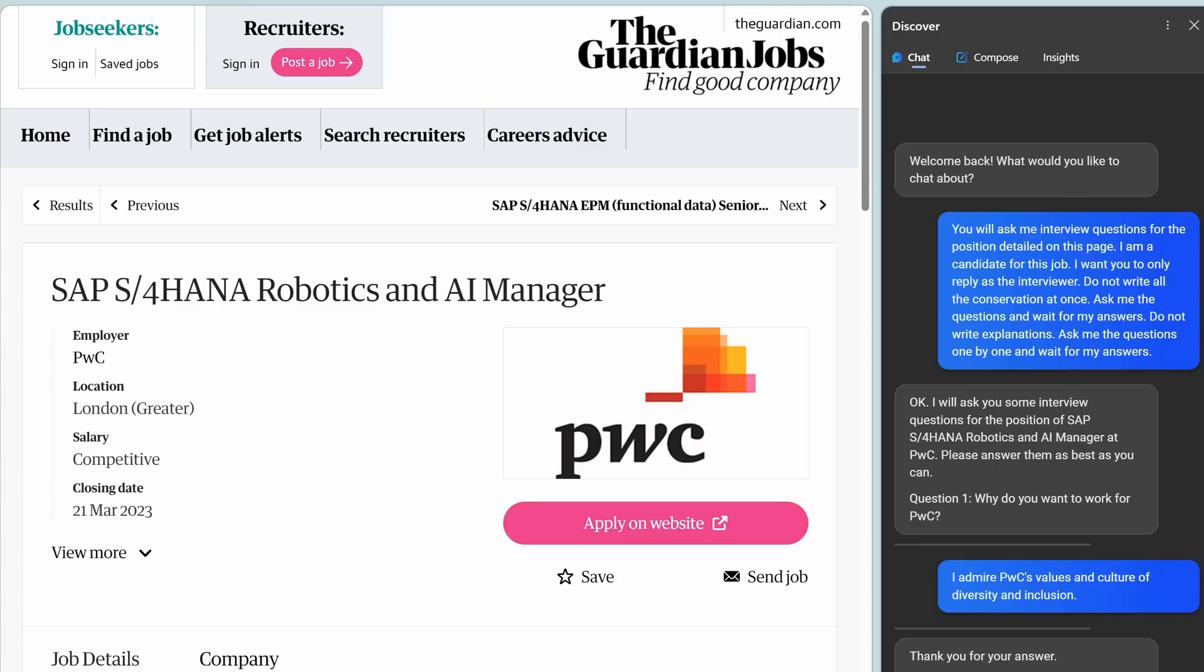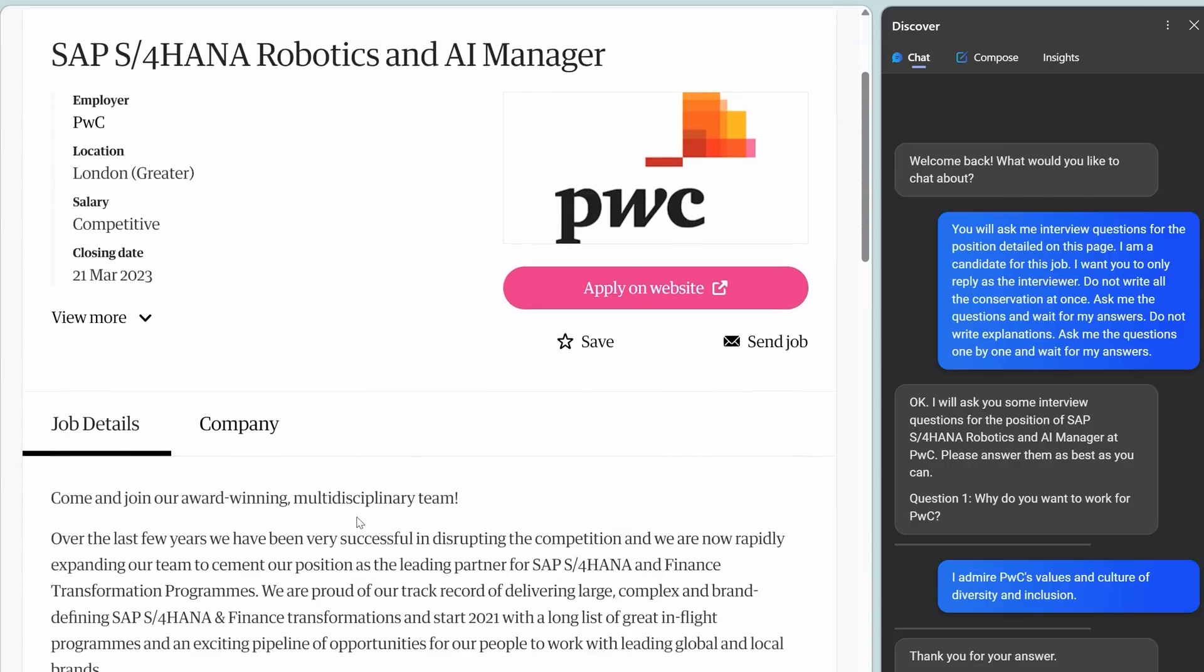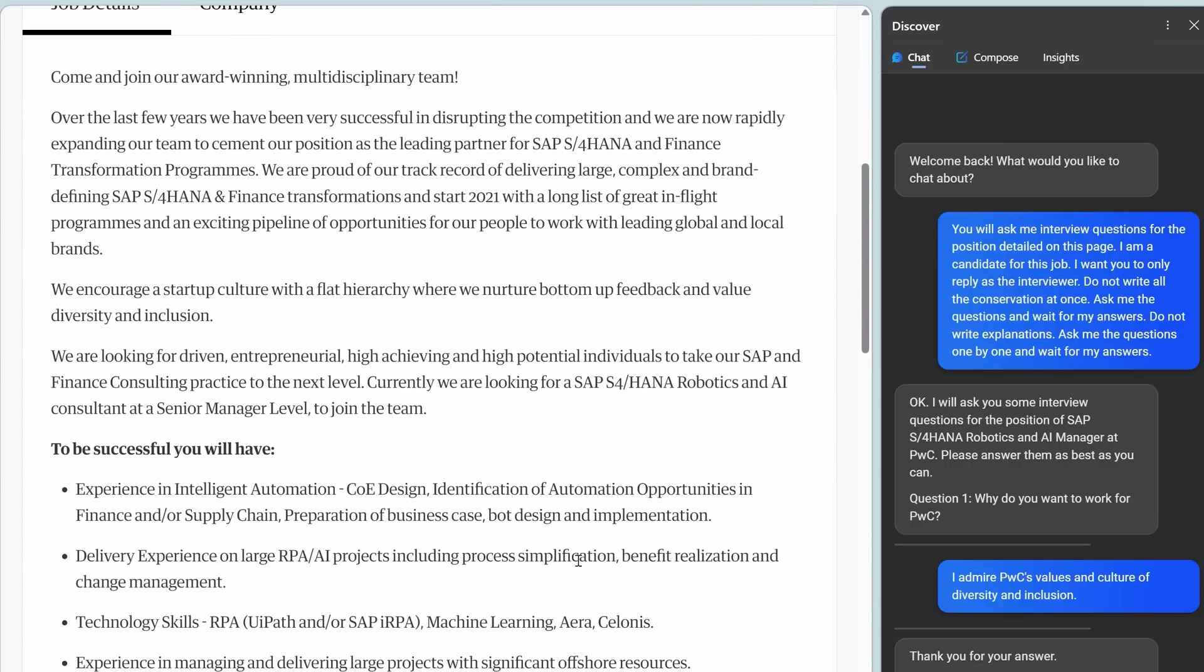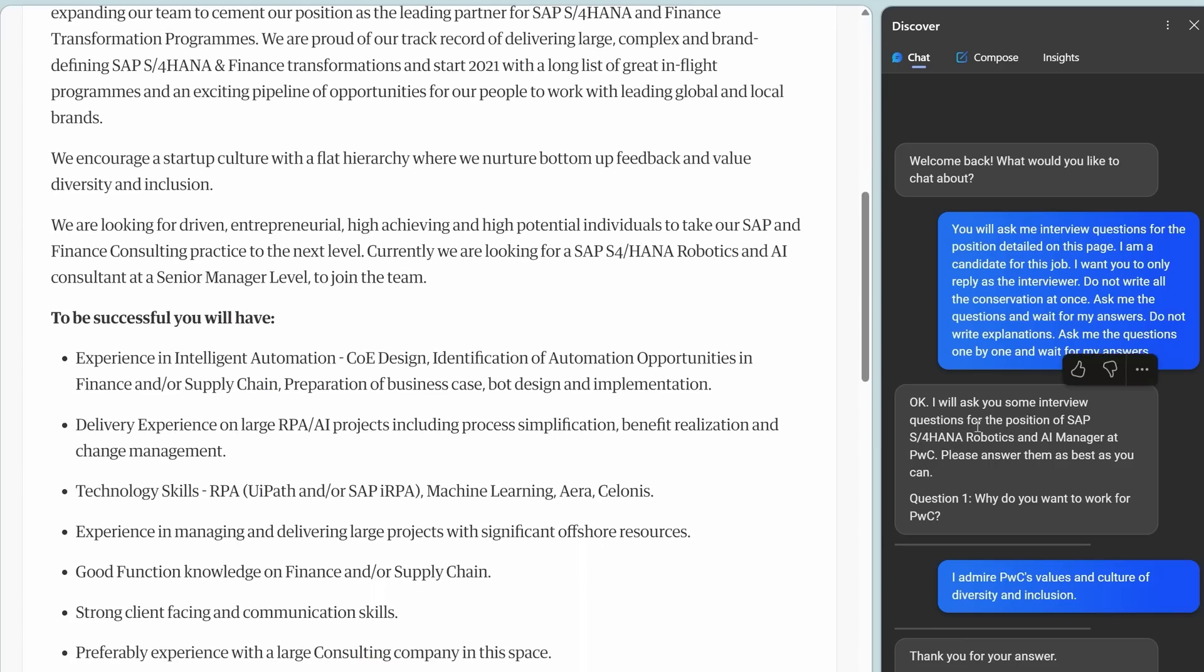I want you to only reply as the interviewer. Do not write all the conversation at once. Ask me the questions and wait for my answers. Do not write explanations and ask me the questions one by one waiting for my answers. This prompt was inspired by a GitHub post linked in the description. And look what Bing does. It reads the page.